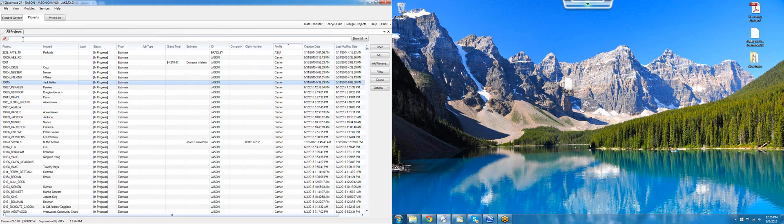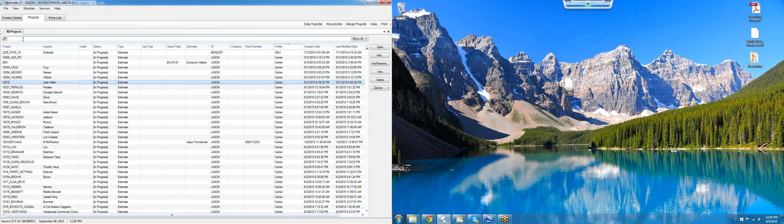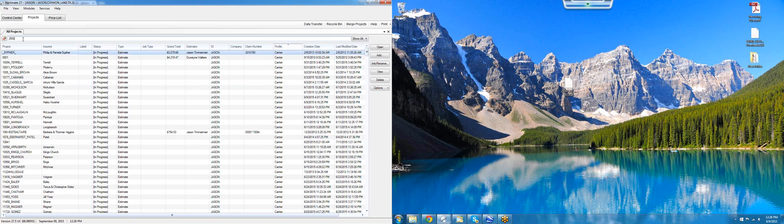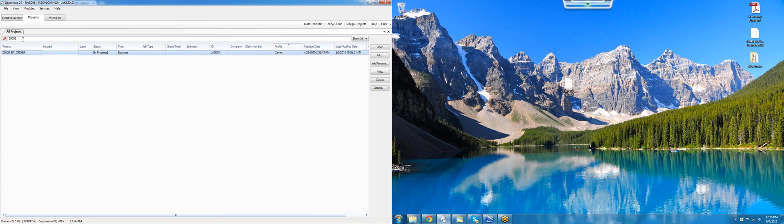From here, we need to find the file that we have just imported into Xactimate. At Ridgetop, we always label our files with the order number first. This particular file had an order number of 25,000. You can see there's a project right there.